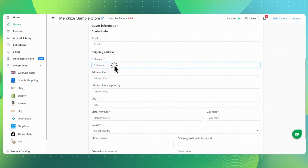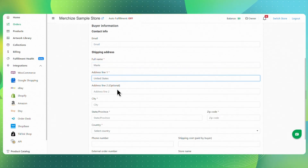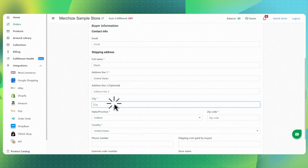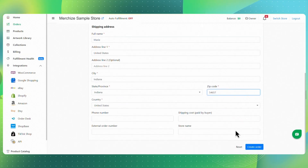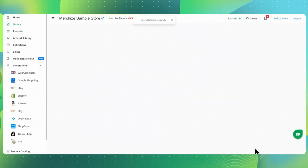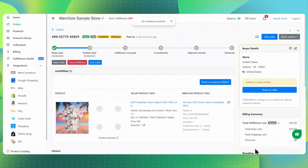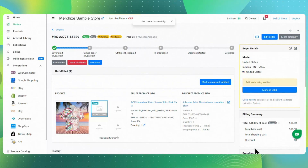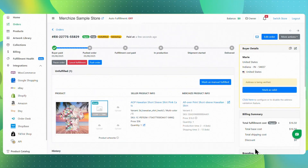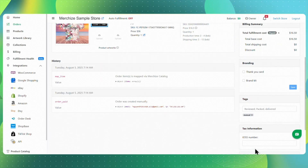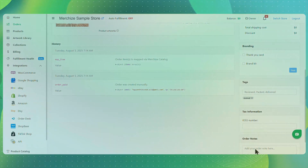Under Buyer Information, fill in the shipping details. After entering all the required information, click Create Order. You'll land on the Order Detail page, where you can review your order, check the payment status, and make changes if needed.